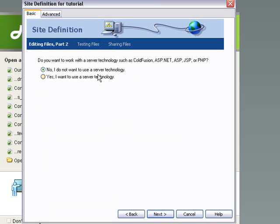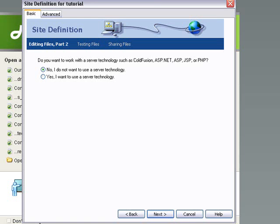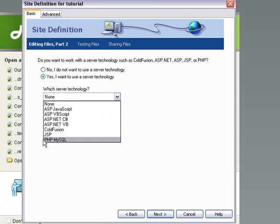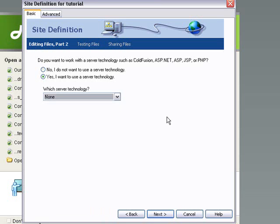And it will come up, do you want to serve a technology such as ColdFusion, ASP. We don't want any of that because we're going to be working in HTML. If you did want that, you could simply click yes and then you could choose which server technology you want. PHP, MySQL, Java, any of those ones.